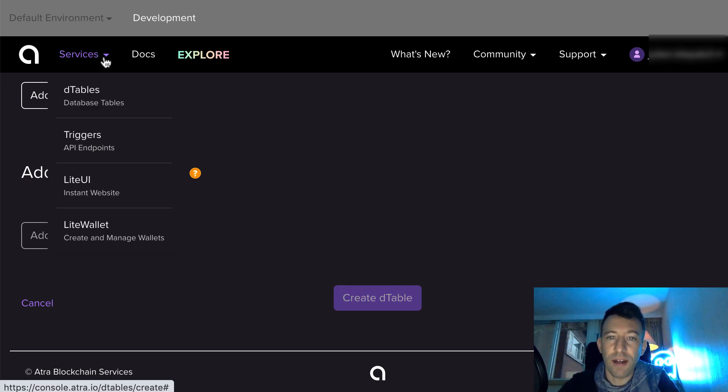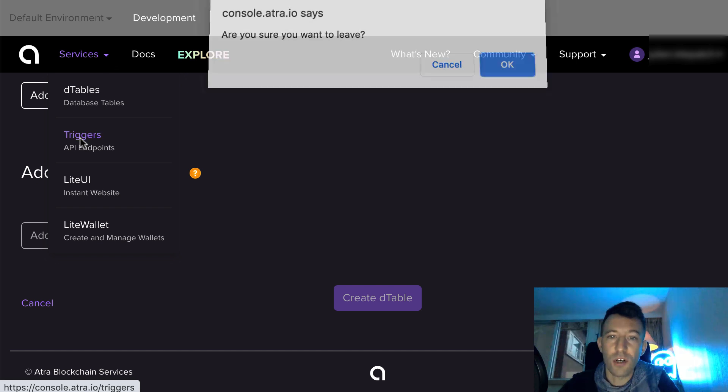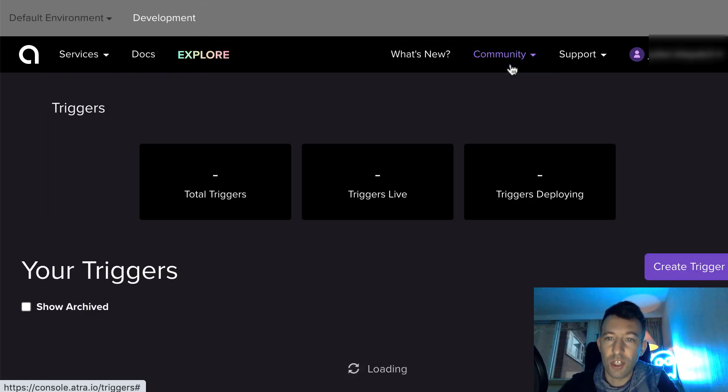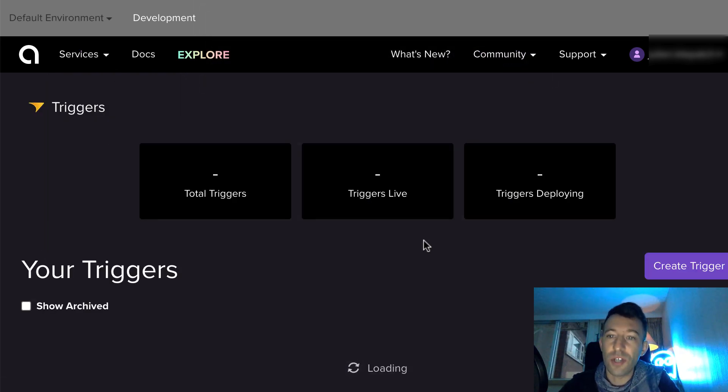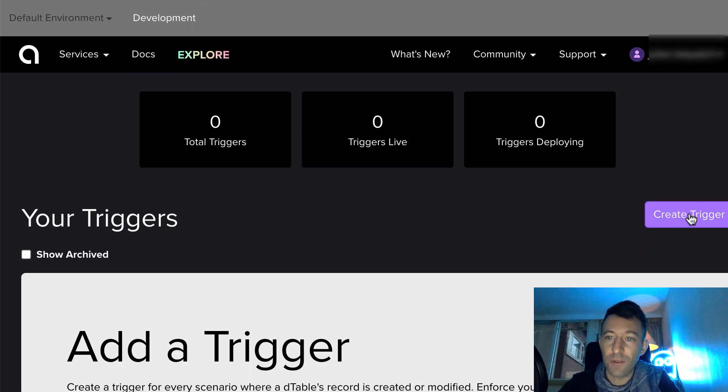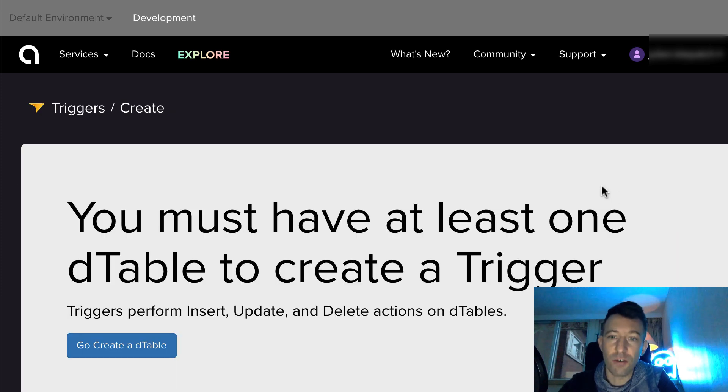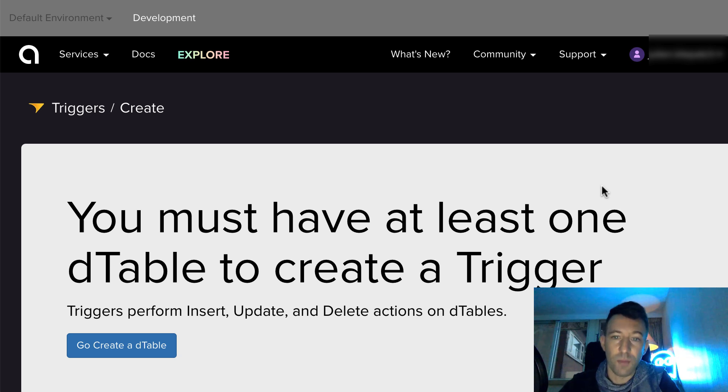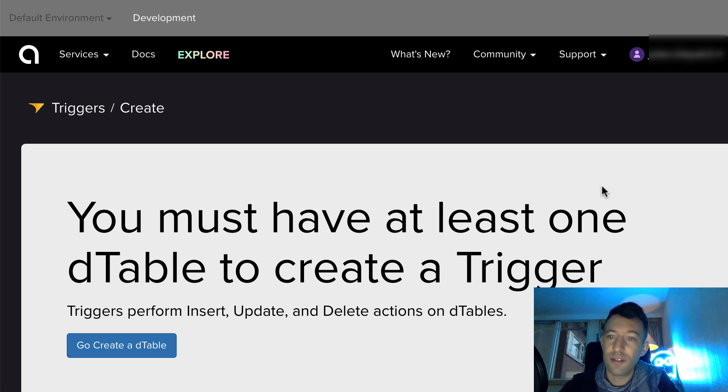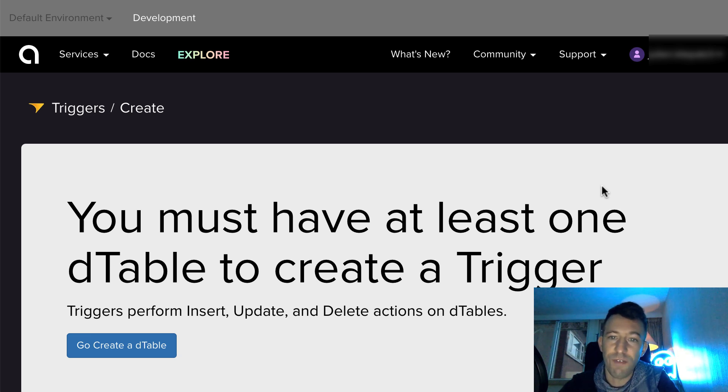Next, you have to define triggers. Triggers is where you define your business logic. In other words, how the data of your dTable changes. You can add some rules about inserting, updating or deleting existing data. For example, you could restrict the modification of data to only some addresses or require that the address that wants to modify data also send some ether.